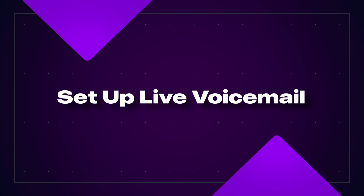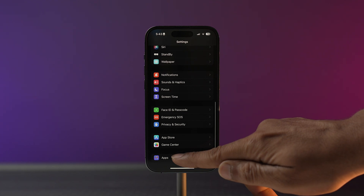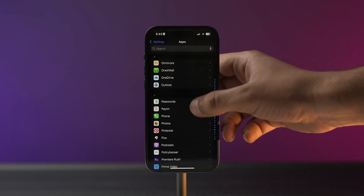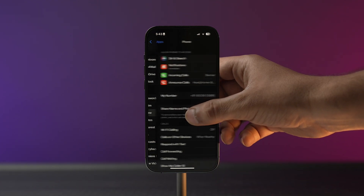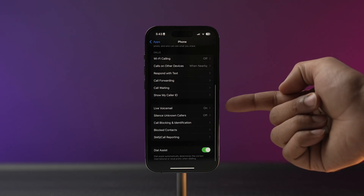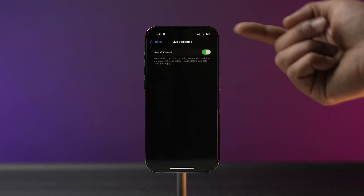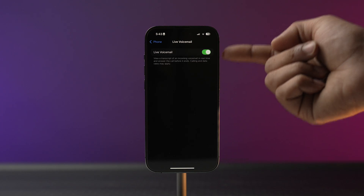Now it's time to set it up. To set up the live voicemail feature on your iPhone, go into Settings, scroll down to Apps, and search for the Phone app. Scroll down and you will find the live voicemail feature — tap on it and make sure you toggle it on. Just like that, live voicemail will be enabled on your iPhone running iOS 18.